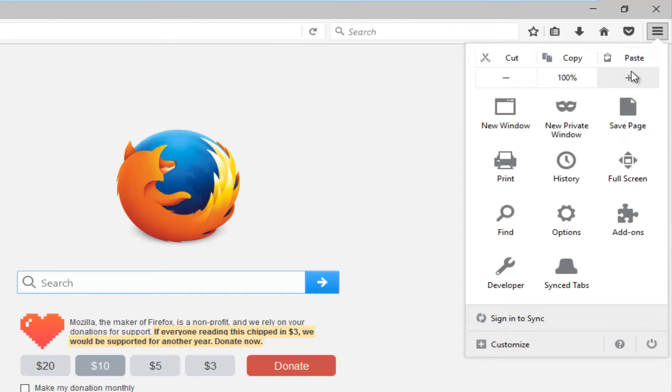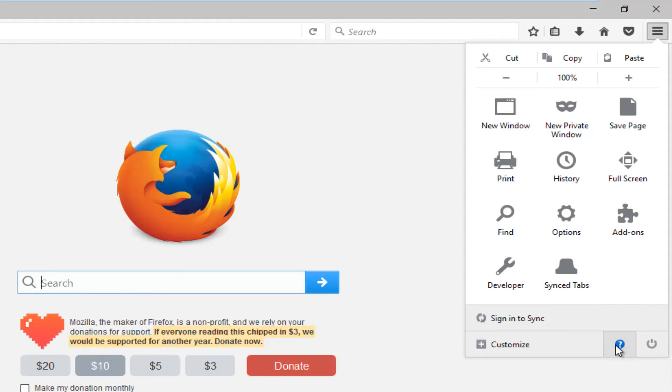And then at the bottom of this new window that appears, you want to left-click on this little question mark which is surrounded by a circle.